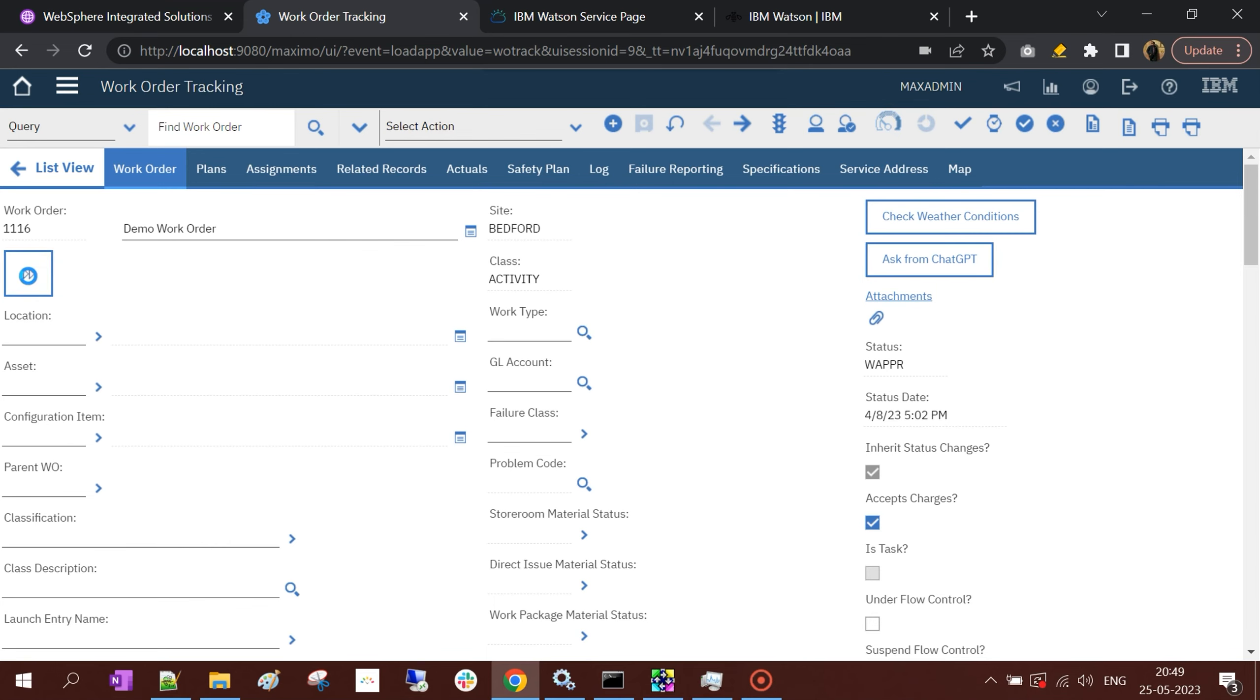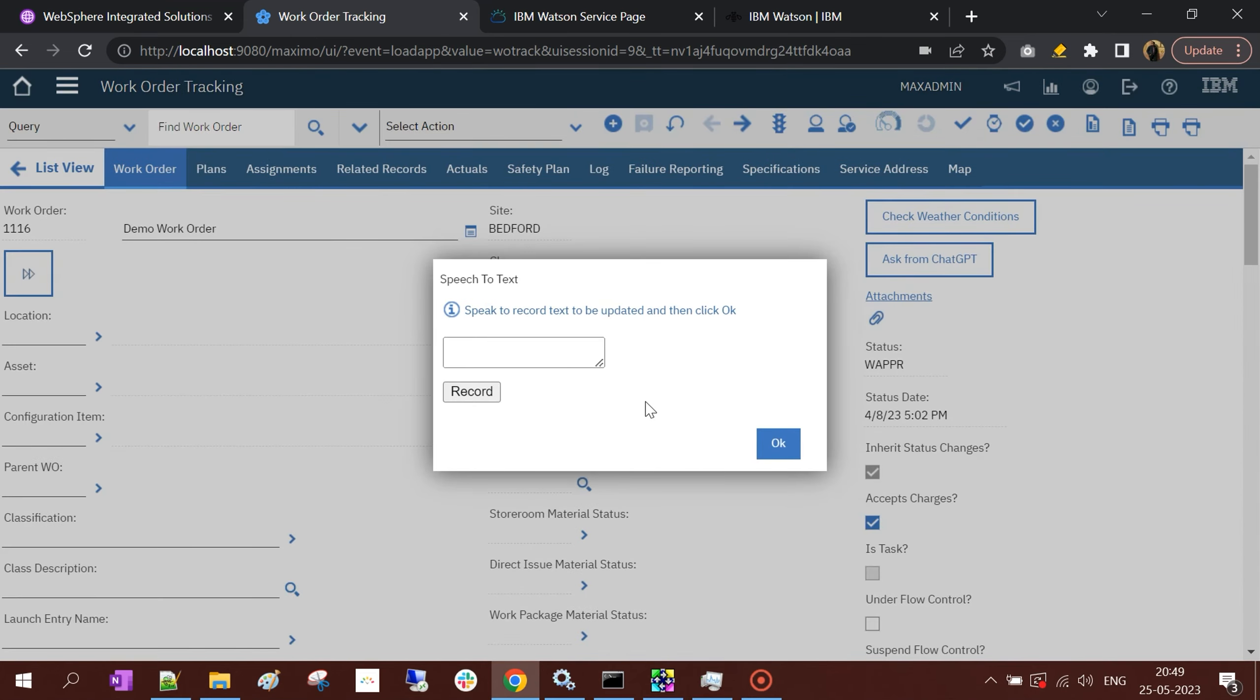I'll click on this button, and now this dialog box comes. What I have to do here is click the Record button. Once I click Record, it will start listening and enable the microphone of my browser. Whatever I speak, it will try to capture and convert that speech to text.